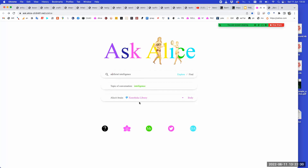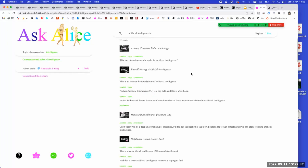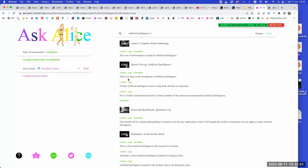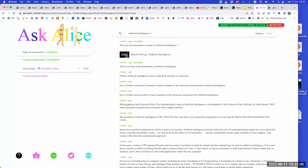If we tell the Xenoteca library, 'let's talk about intelligence — specifically artificial intelligence,' the whole library tries to tell us what artificial intelligence might be. For instance, Asimov comes forward with certain stories, Russell appears — at the foundation of artificial intelligence — and so on. If you like more from Russell, you can copy this and put it in the place where you are writing.